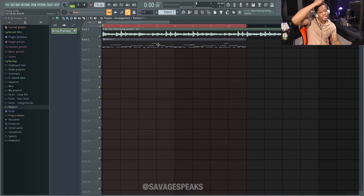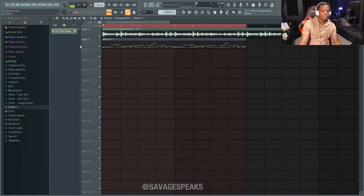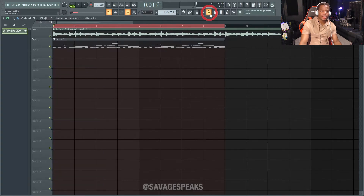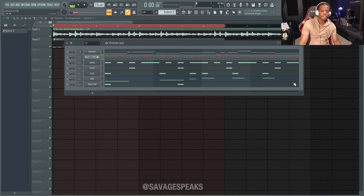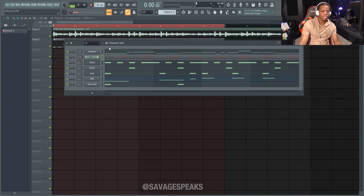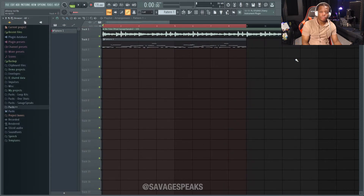Alright, so you can see I have my beat right there. Basically everything's on pattern one and I got my loop right here. Let me just hide the side panel — click that button and it just hides it, gives us more space to work with. I got my loop here and my pattern here, and if you click the channel rack it'll have all your instruments. You can see this beat's very minimal, I just named everything what it's supposed to be named.